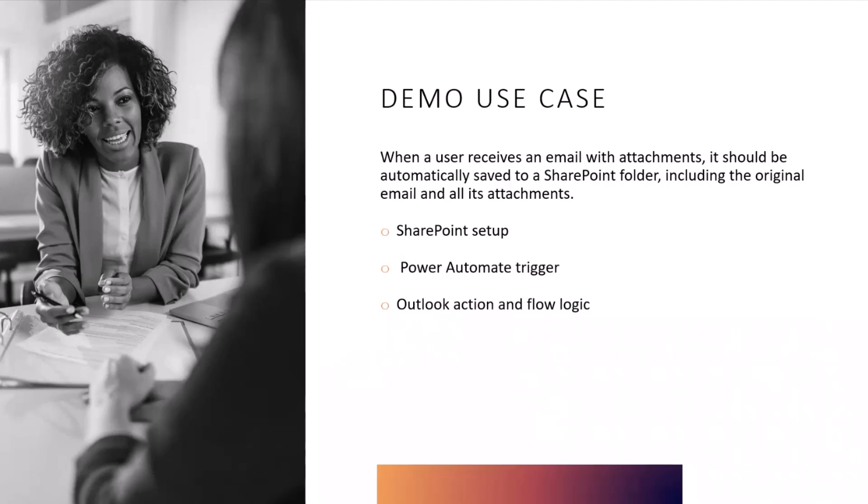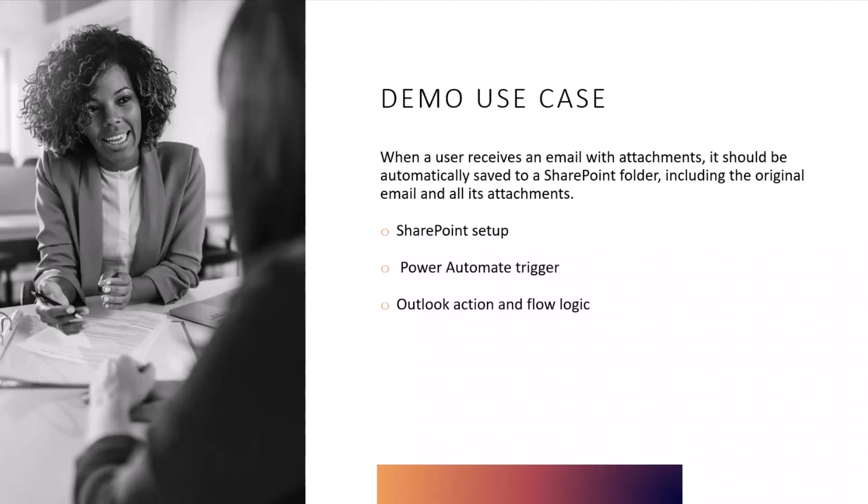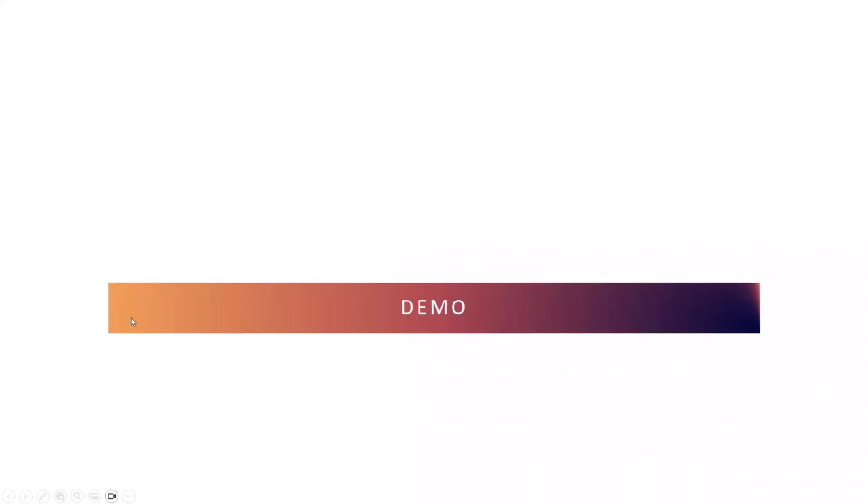The demo use case is very simple, as you're going to see once I show you the flow. I'm going to talk about the SharePoint setup, what you need in SharePoint, what Power Automate triggers and actions you're going to use, and what different Outlook actions we are going to use. Very simple, I don't have many slides. Let's jump into the demo.